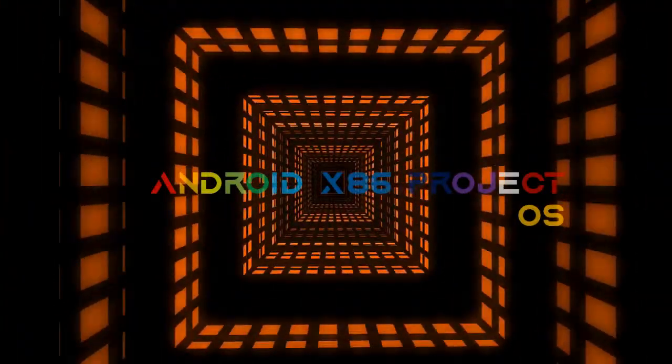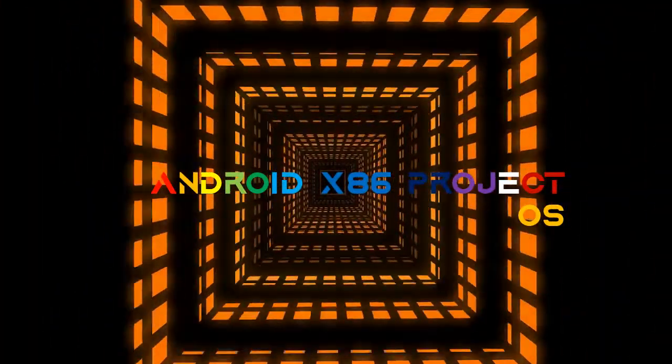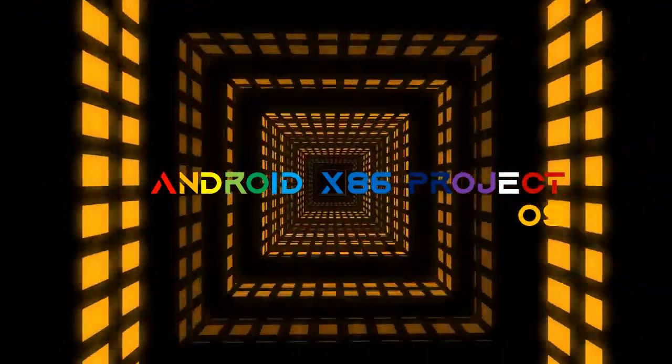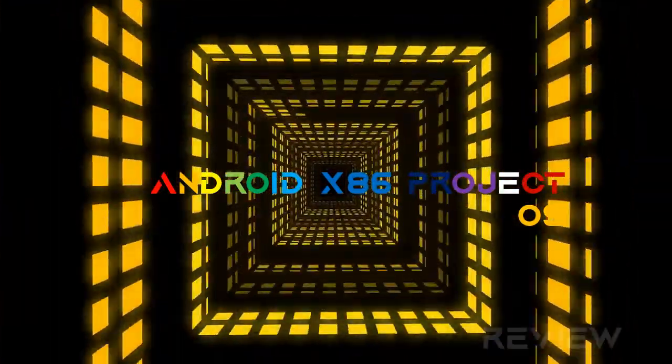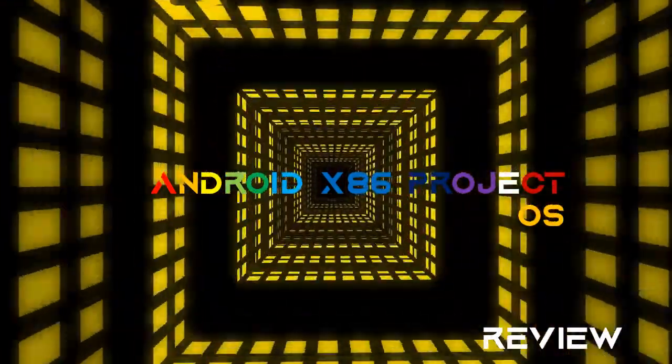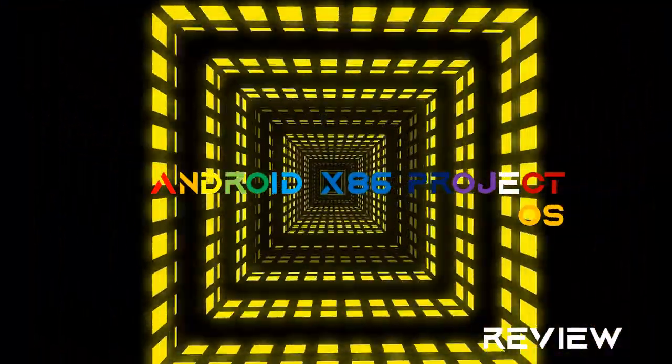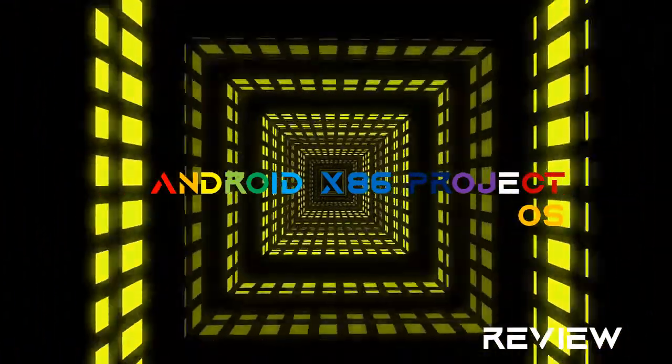Hi, welcome to another video from Explore Yourself. Today we're going to review the Android x86 Project OS.